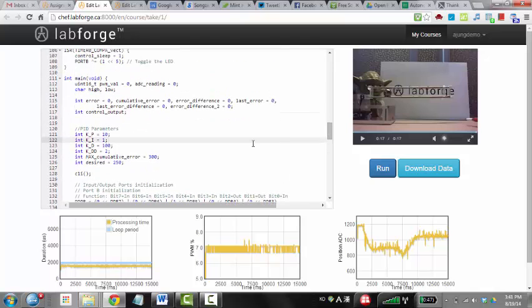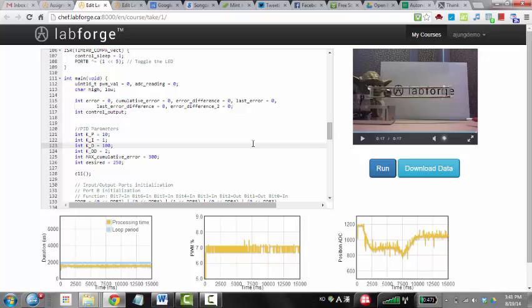So this is the code that they have on their website. And essentially what you can do is it compiles for you and then it actually runs the code on the actual hardware without you actually having to be there.